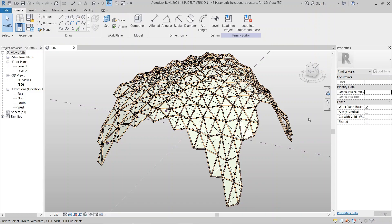Hey, what's up everybody around the world! Welcome back to another awesome tutorial in Revit Global Knowledge. Today I'm going to show you how to create a parametric hexagon structure in Revit. This tutorial will be a combination with our hexagon set plus our triangle set to create our structure component family, and after that we are creating our conceptual mass for architect visualization.